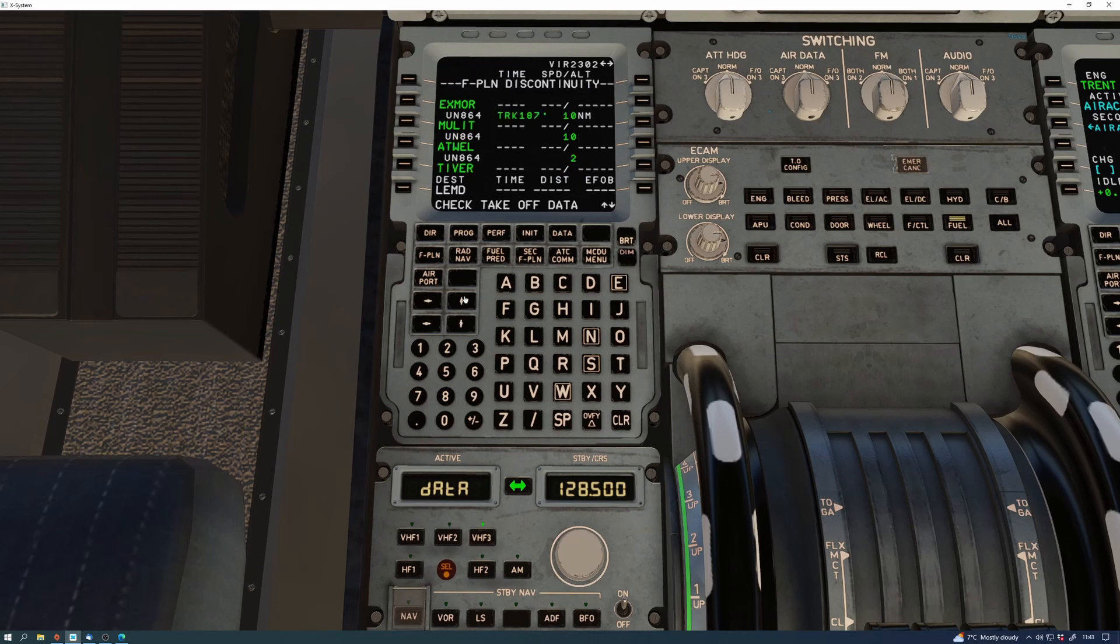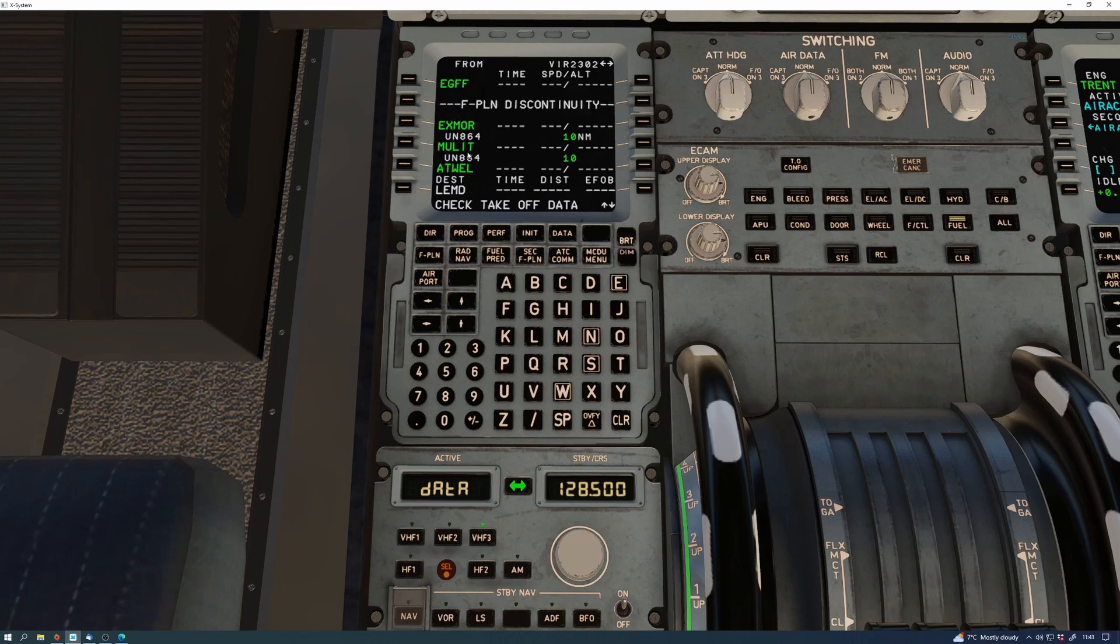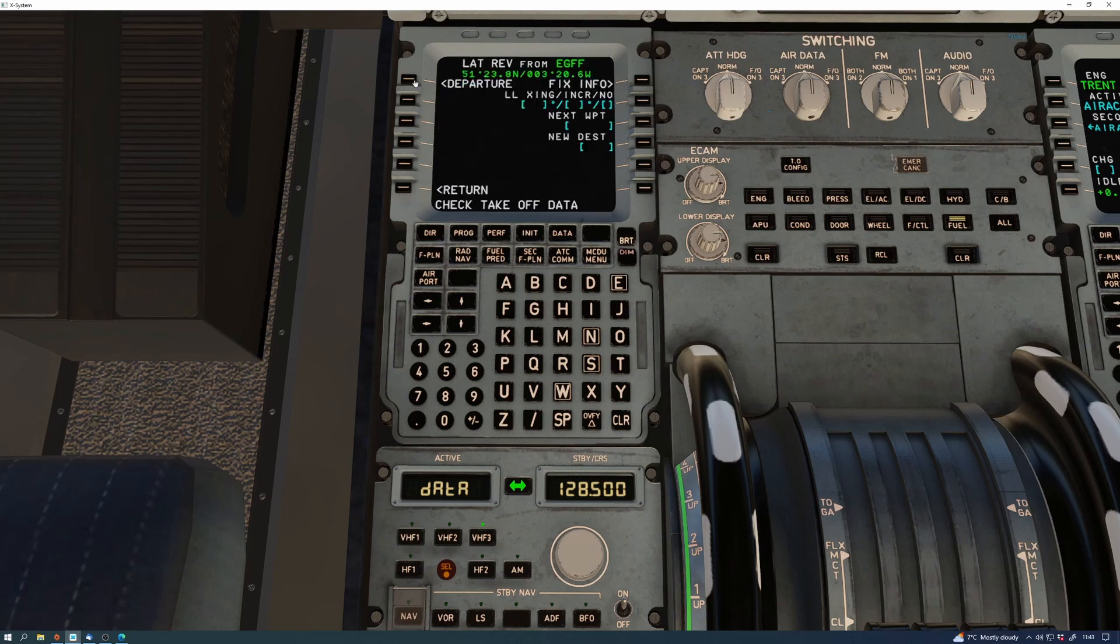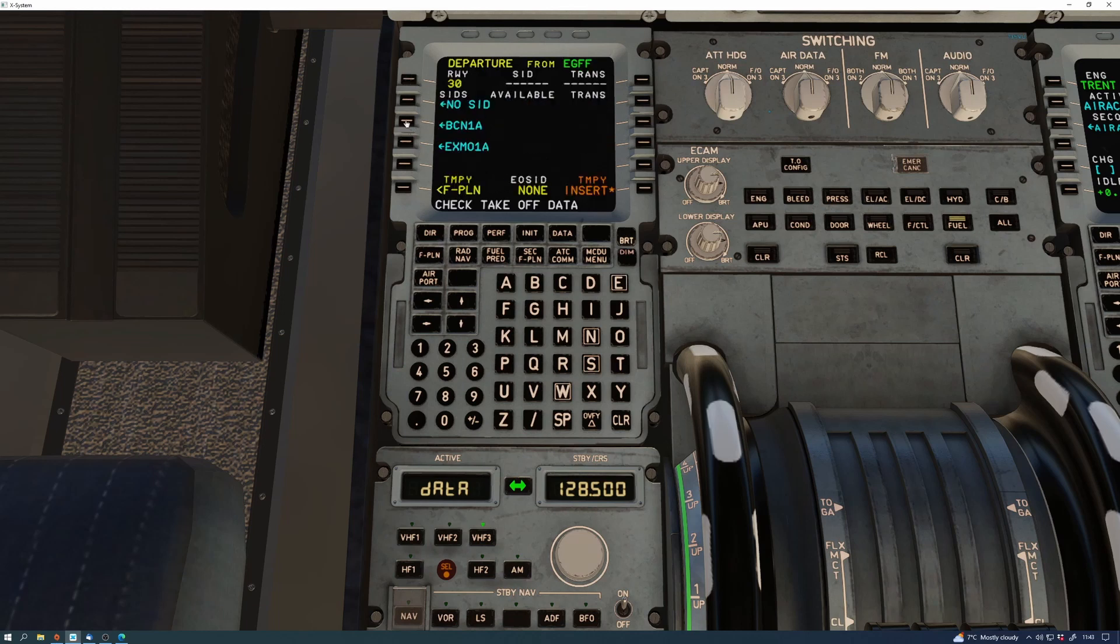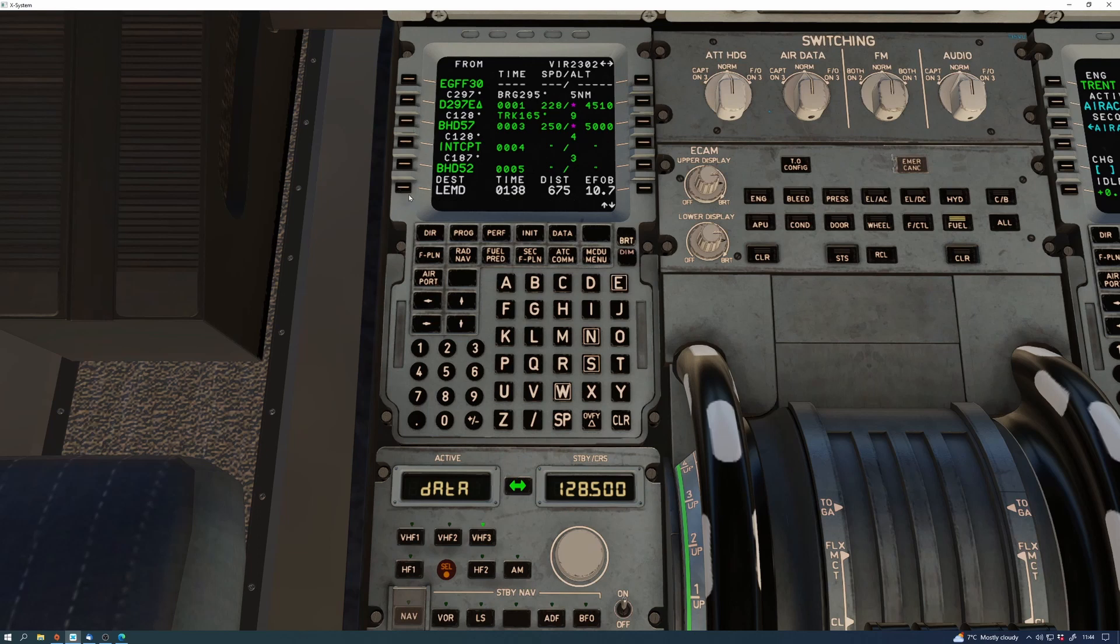Then you need to put in your SID and STAR. You can see that I've just put the Exmoor 1 Alpha departure in there. I'll do the arrival into Madrid a bit later on as we get closer to the airport. So that makes that relatively simple. At this point you can begin to get in your wind data.